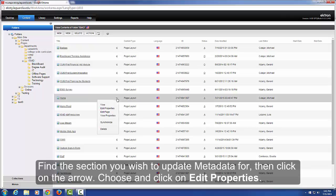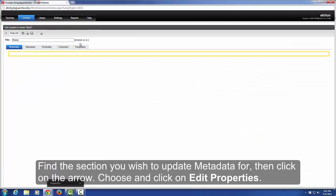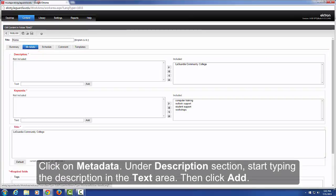Click on the arrow, choose and click on Edit Properties. Click on Metadata. Under the Description section, start typing the description in the text area.